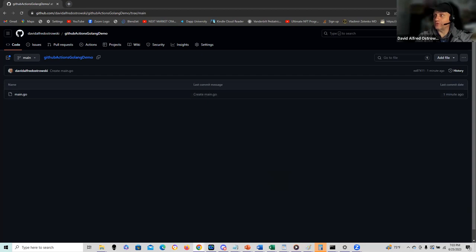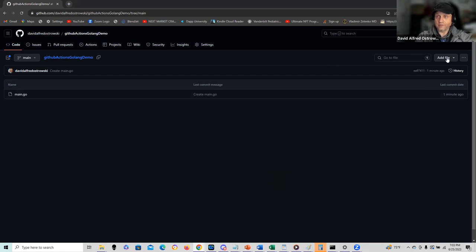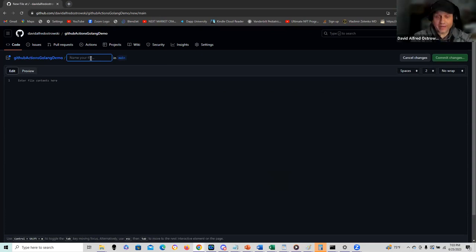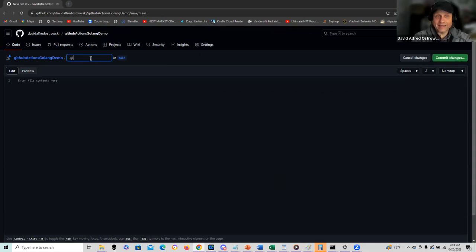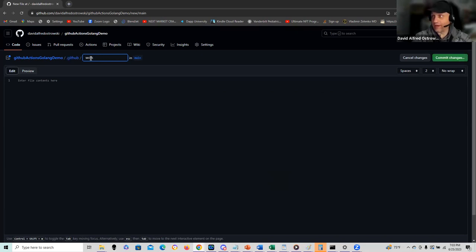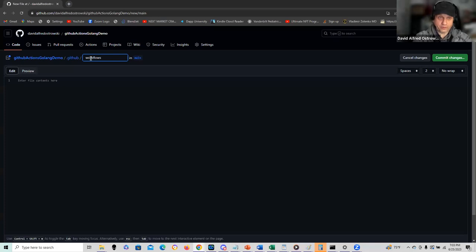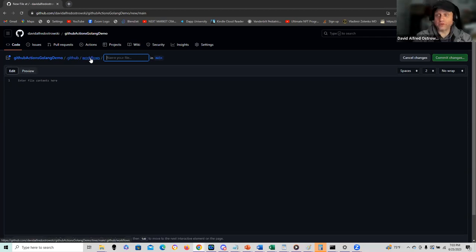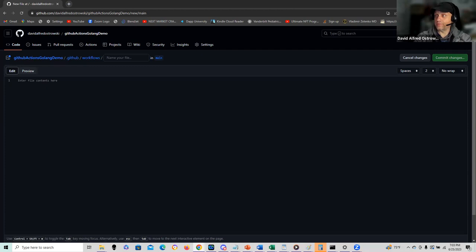I'm going to create an additional file here. I clicked create new file. I have to be careful with my naming of the file. I'm going to call it .github. If you don't, it's not going to recognize it. .github workflows. When you use the forward slash, it starts creating your directory. You don't have to do explicit creation of directories here.